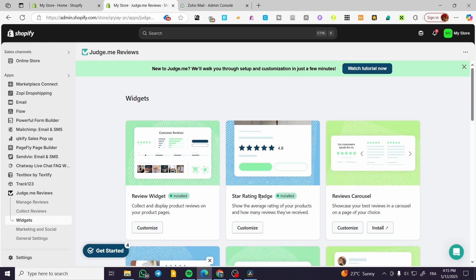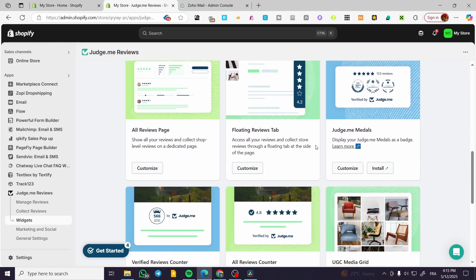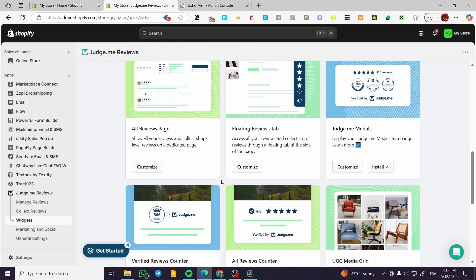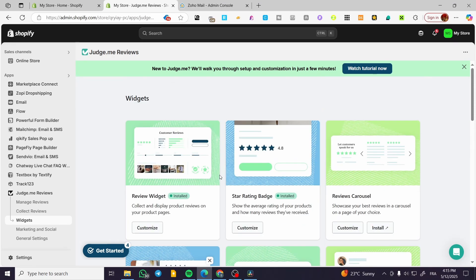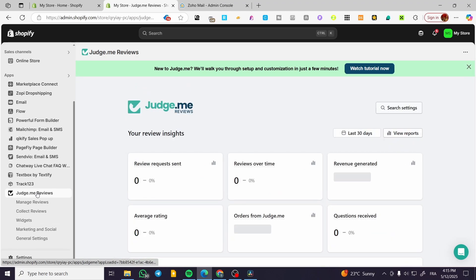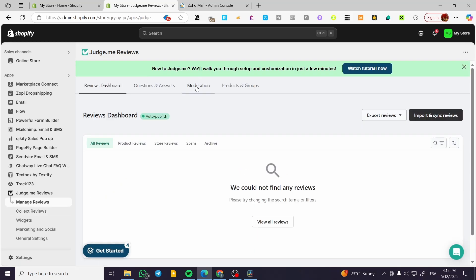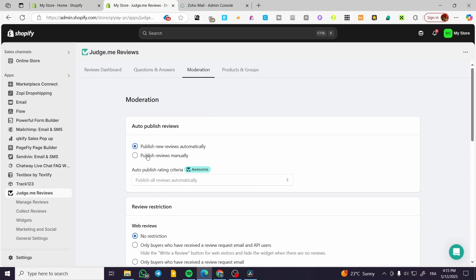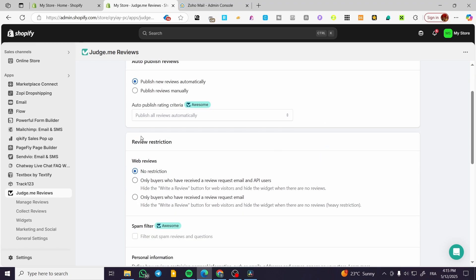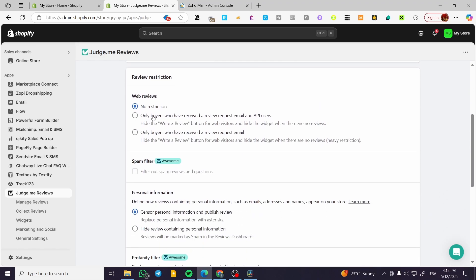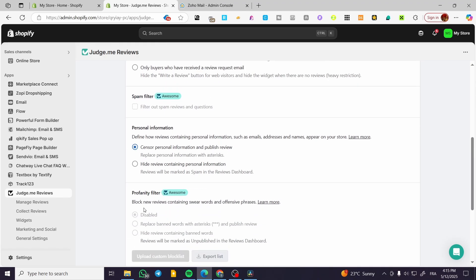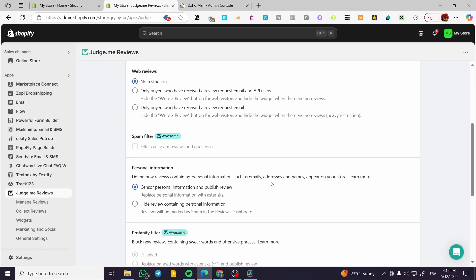We have the widgets — these are going to be the widgets that we can add as blocks or sections and customize, install, and add wherever you want. For the reviews management, you can have moderation going on by having new reviews automatically posted, publish reviews manually, have auto-publish rating criteria, restrictions from web reviews, spam filters, personal information setup, profanity filters, and more. Basically it is going to be moderation for all the reviews that you're going to receive.